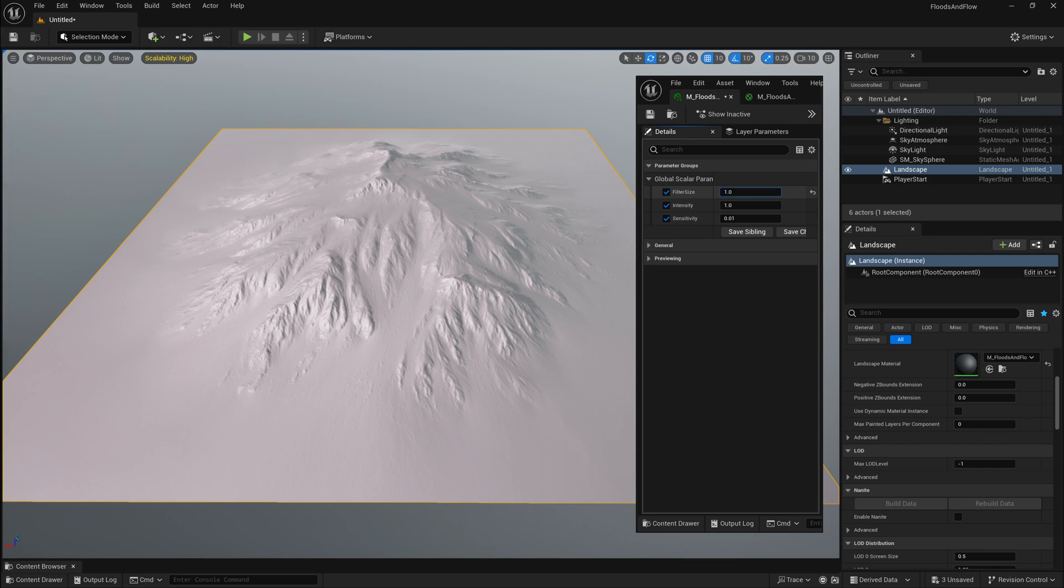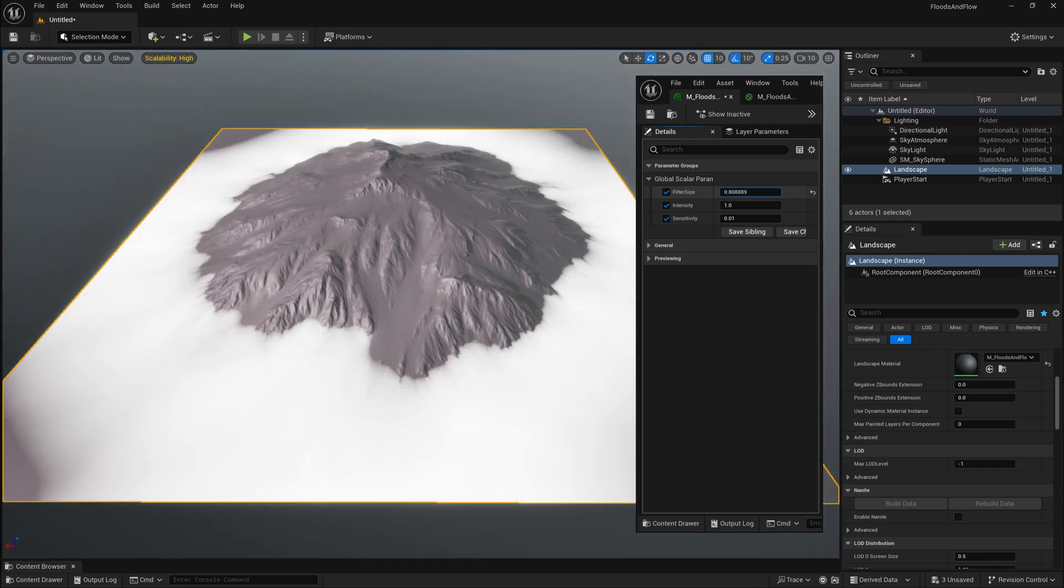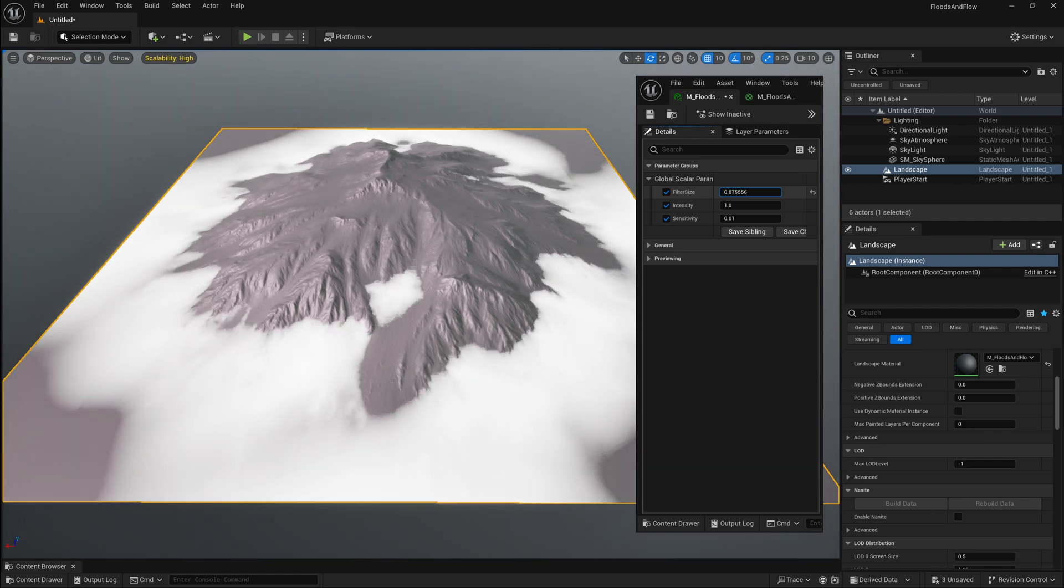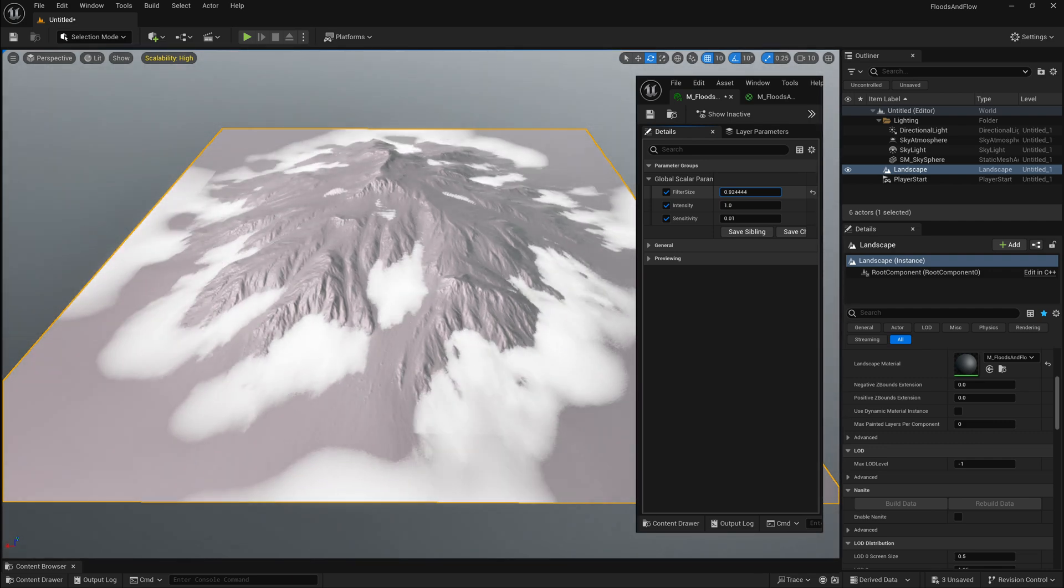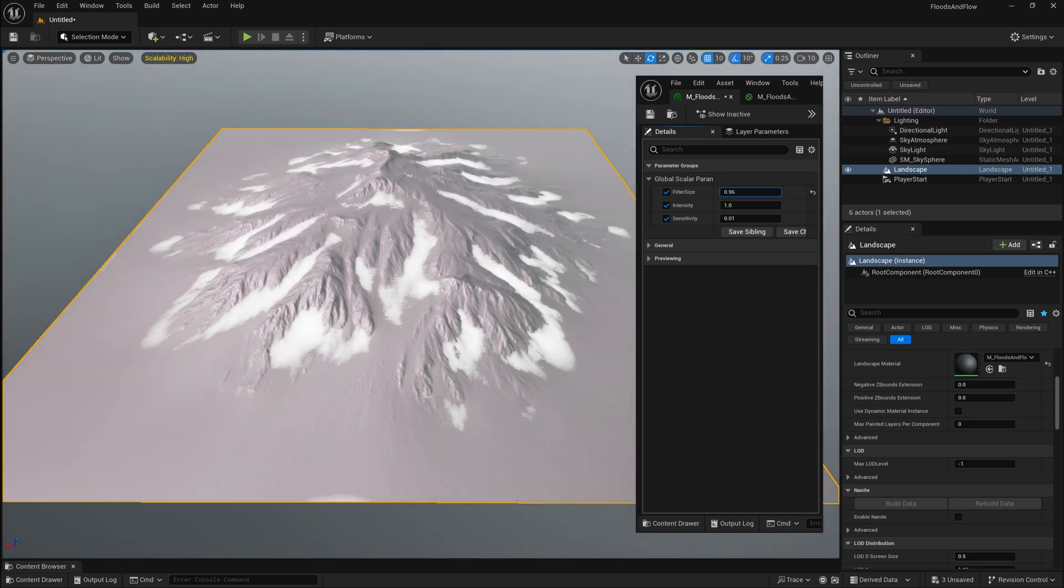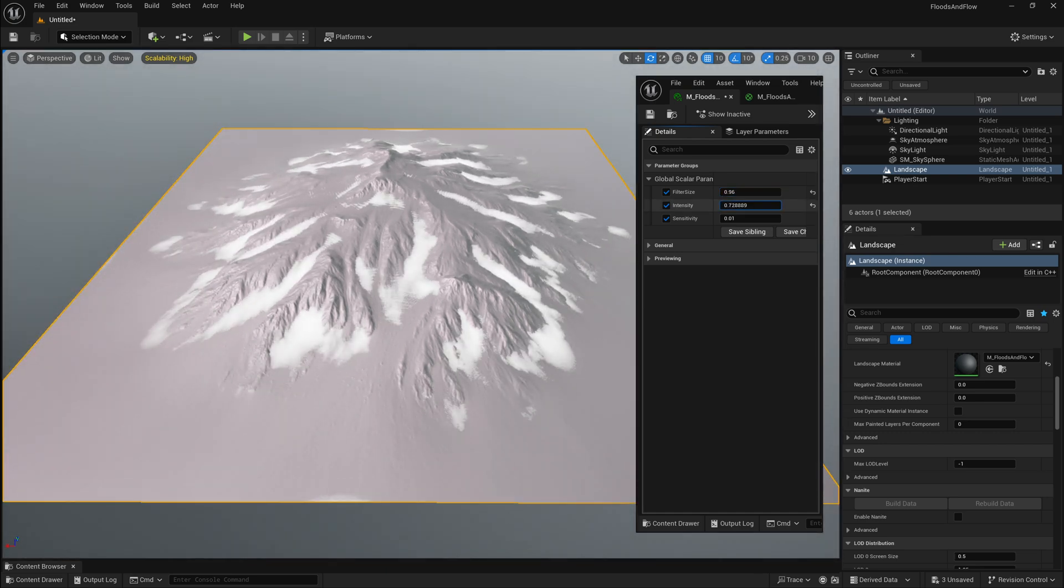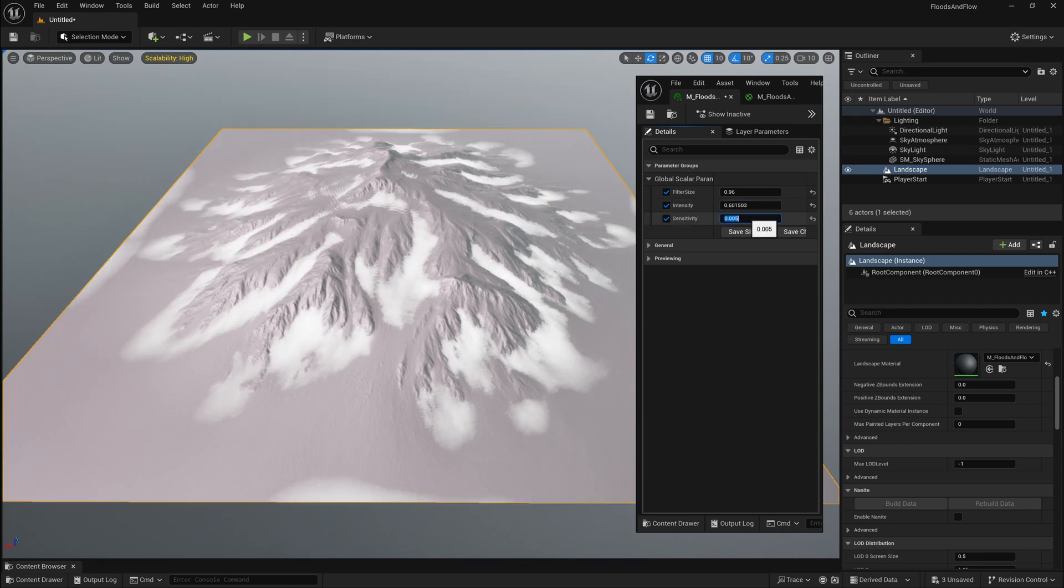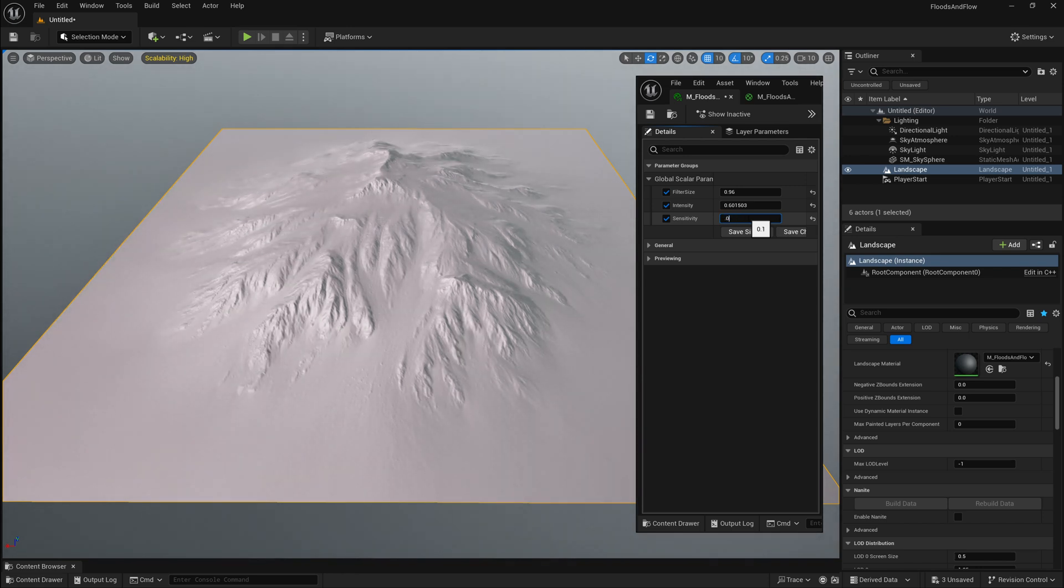If I change my filter size, we can see that we can calculate flood areas or flows on the surface where water would accumulate in these larger areas or more smaller areas. We also have the ability to change our intensity of this effect as well as a sensitivity so we can have more of a fall off or less of a fall off.